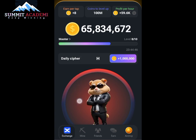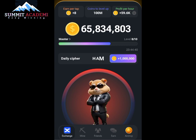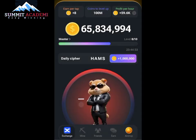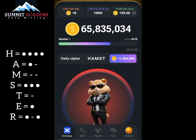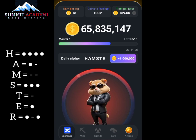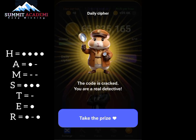Letter M is dash dash. Letter S is dot dot dot. Letter T is just one dash. Letter E is one dot. And letter R is dot dash dot. That's how you input the daily cipher.